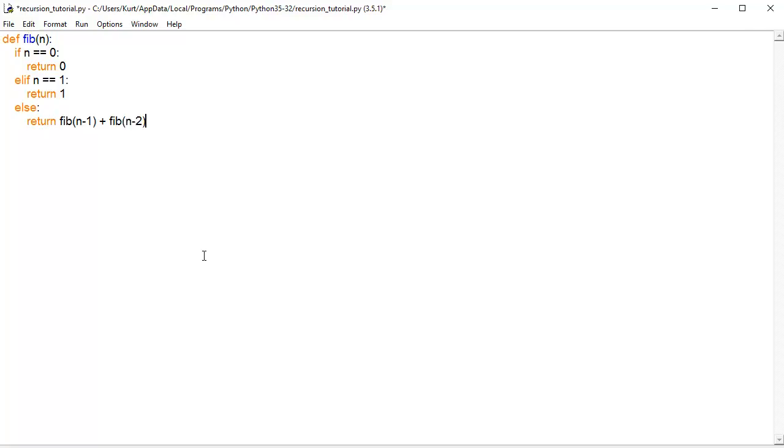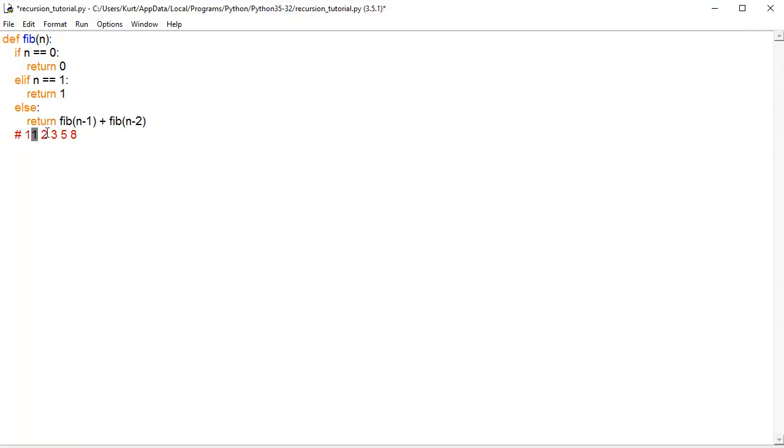Now, if you remember, our sequence looks like this. If we were to say, okay, we want the first one, we get 1. Second, we should get 1. Third, we should get 2, etc.